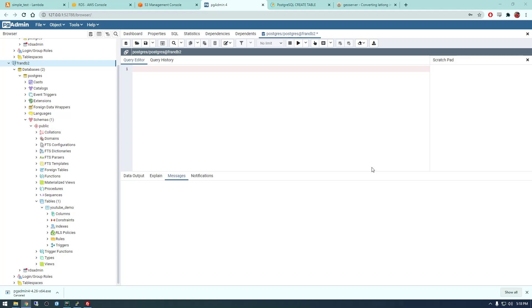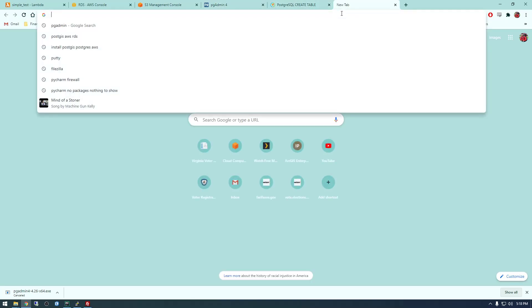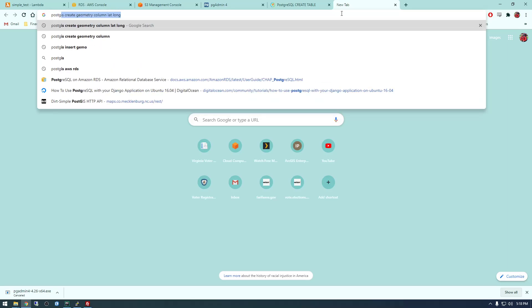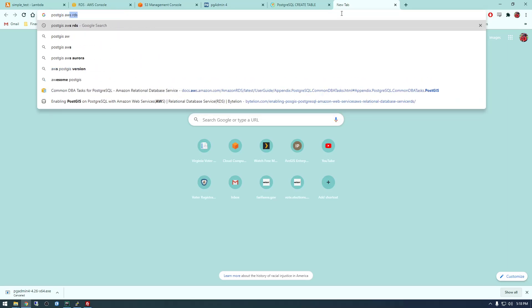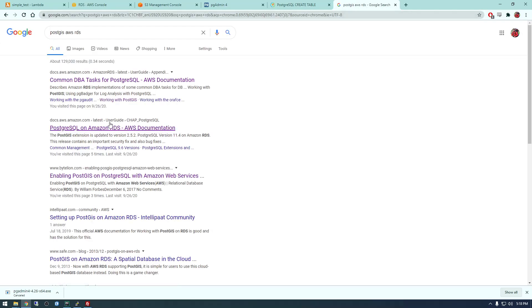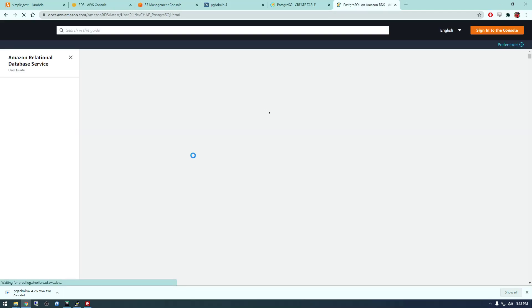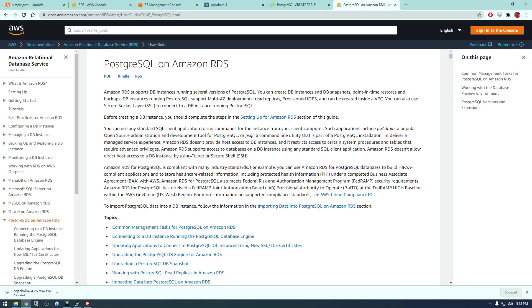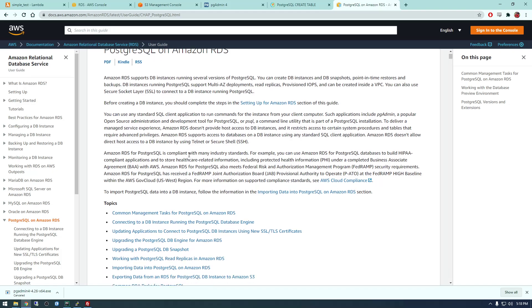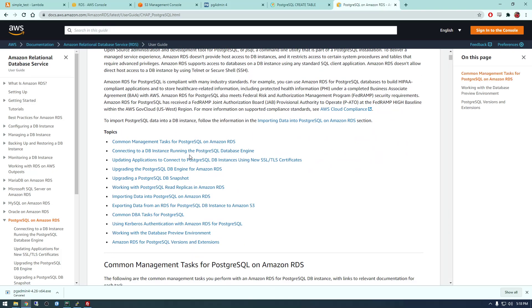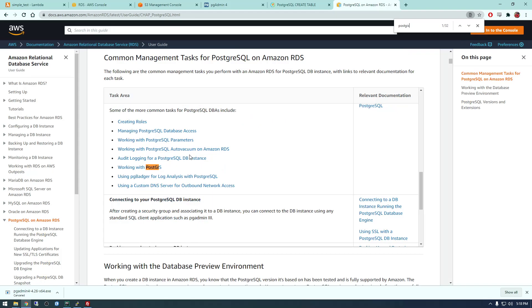Alright guys, so the next step we need to do is we have to install PostGIS and that's going to allow us to insert geometry. So if we just Google PostGIS AWS RDS, there's a nice document by Amazon about how to do this.